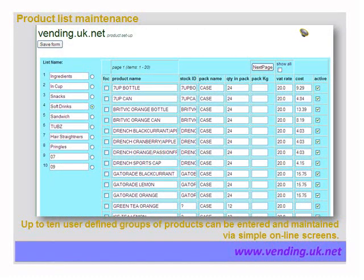Products are entered and maintained on the internet screens. There are 10 lists of products and each list can contain up to 800 items. The list contains the product name and the SAGE code — the accounting code that is sent to SAGE — as well as the case name, case crate size, and weight of the case. The weight is used in calculating the loading in a van. Also included is the VAT rate if appropriate, and the cost of a case, which is used for calculating profits for particular products or machines.